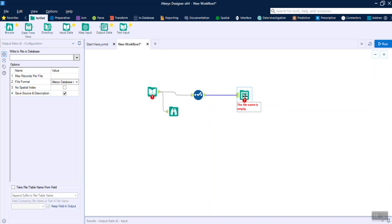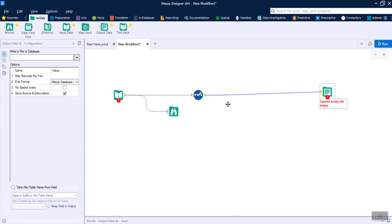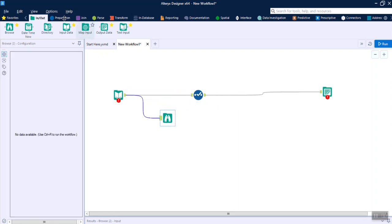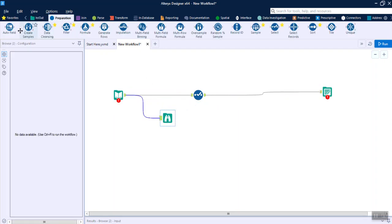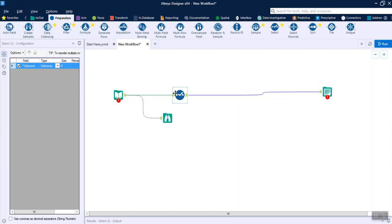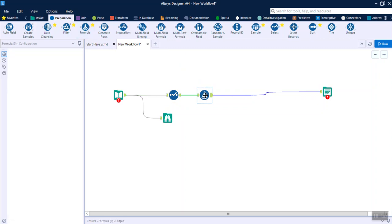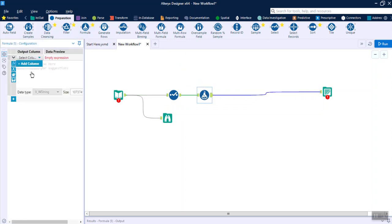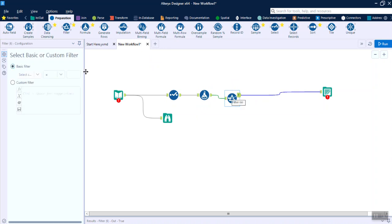It will do the data transformation and write the file in whatever format you want — Excel, CSV, QVD, Tableau, or any other format. In essence, this is a pipeline where you can bring in many different data transformation tools. For example, the Formula tool lets you add new fields and change the data type. The Filter tool lets you provide a filter condition and pull data based on true or false.